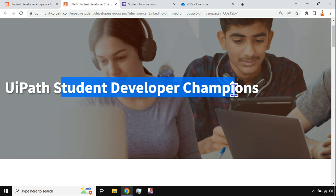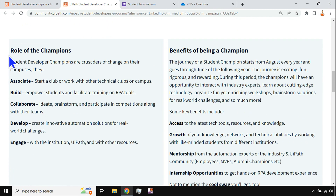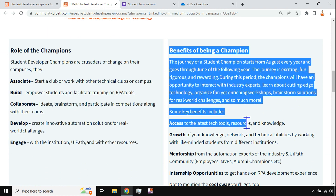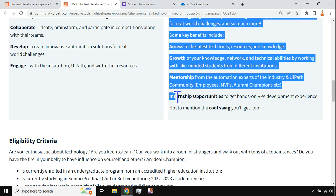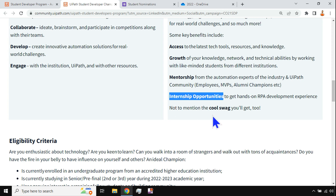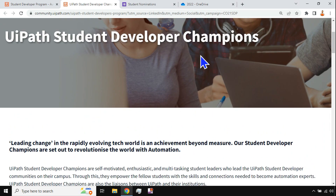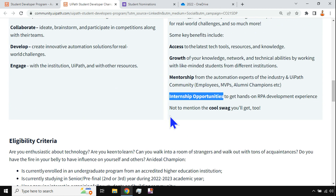Once you get nominated and selected as a student champion for your institute, there are a couple of responsibilities and great benefits. One benefit I would like to highlight is the internship opportunity — every student looks for a great internship opportunity, and here you have that opportunity once you become a Student Developer Champion. So go through this entire page.